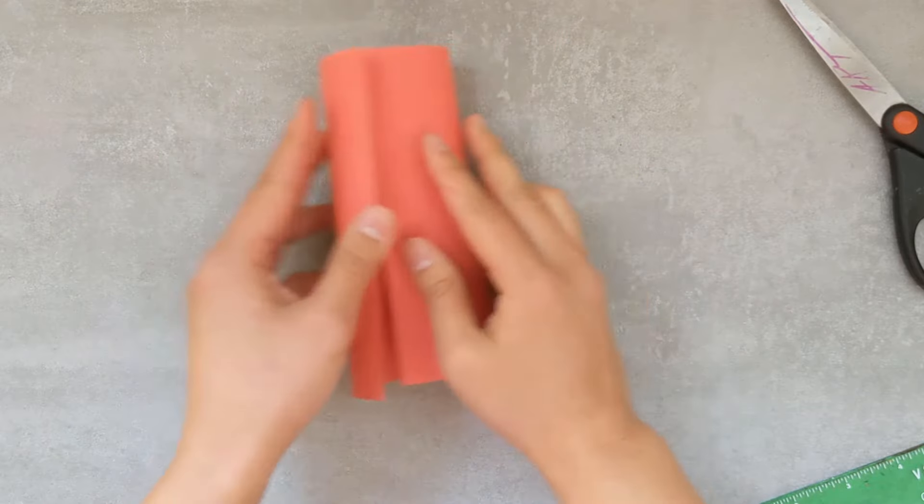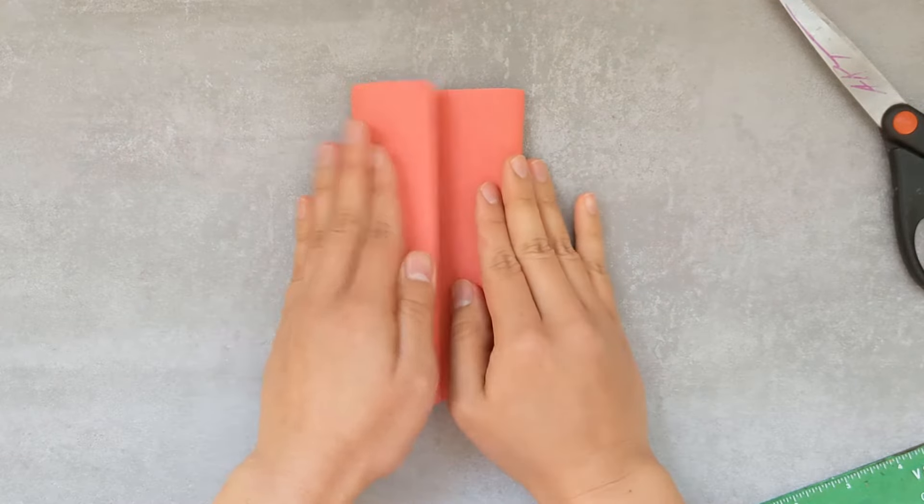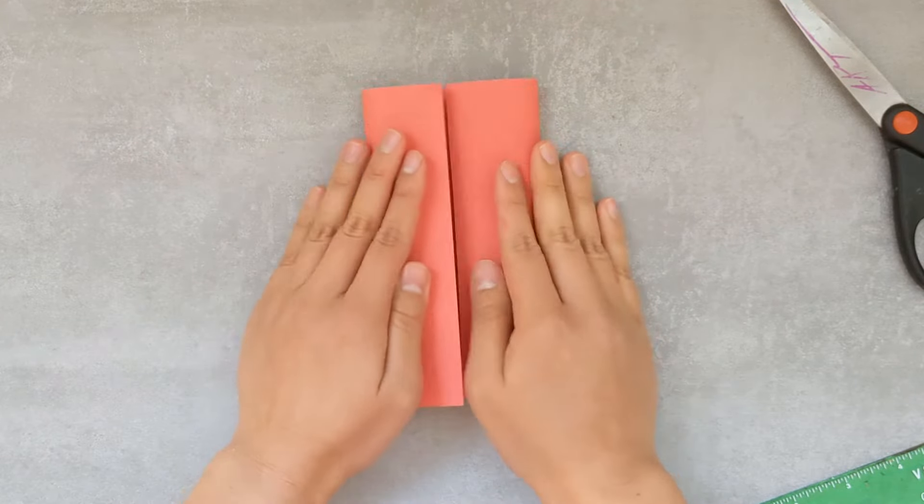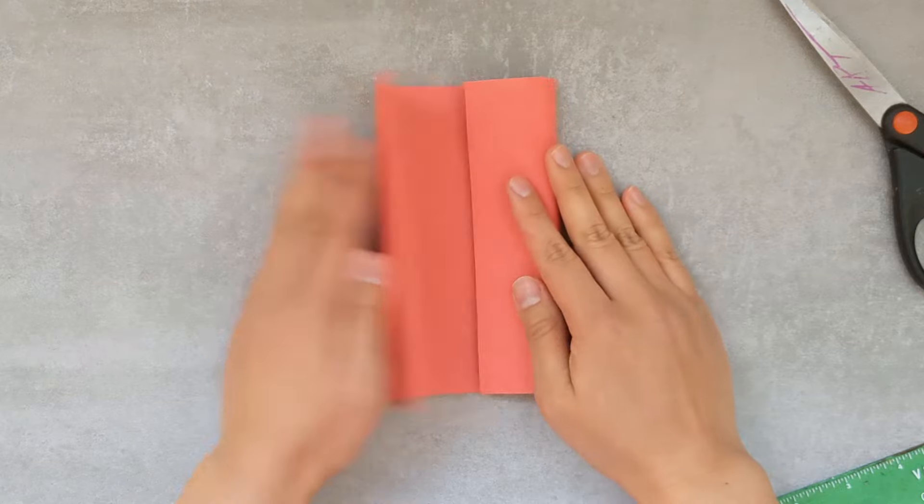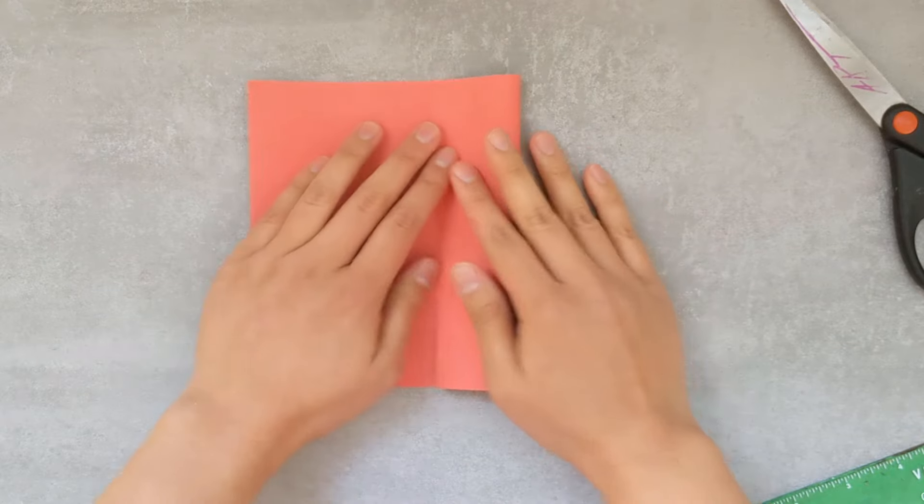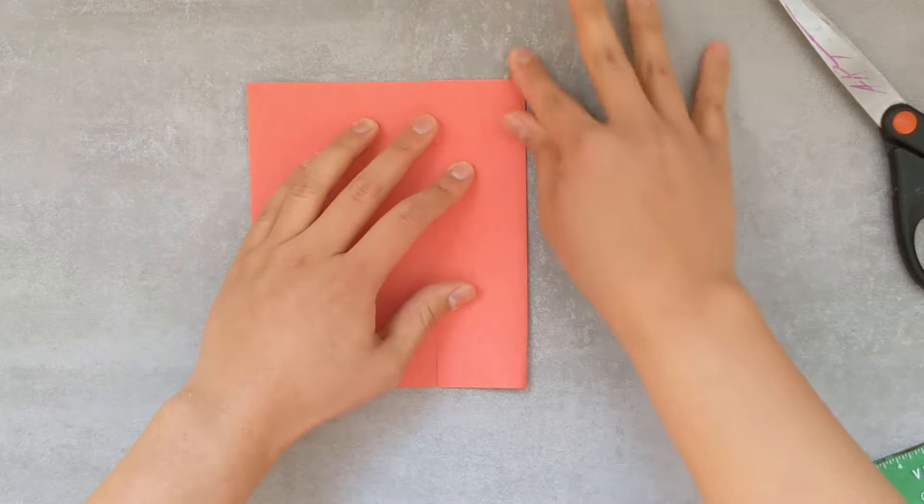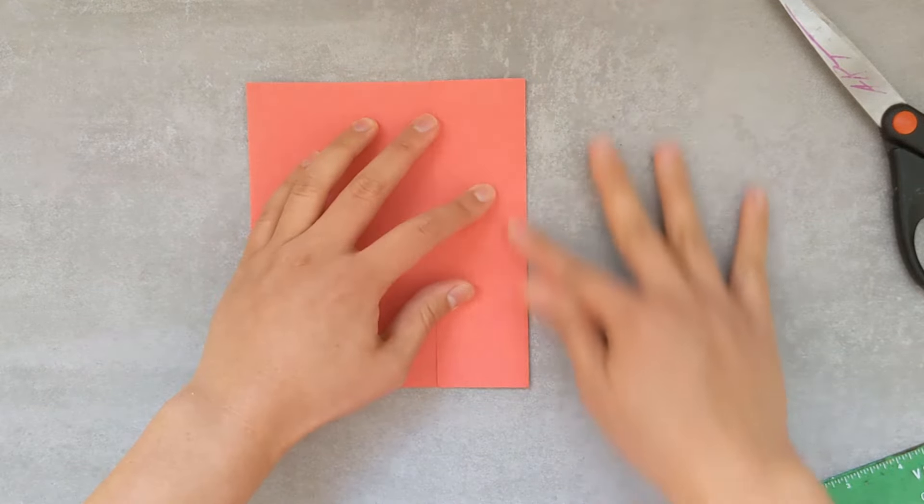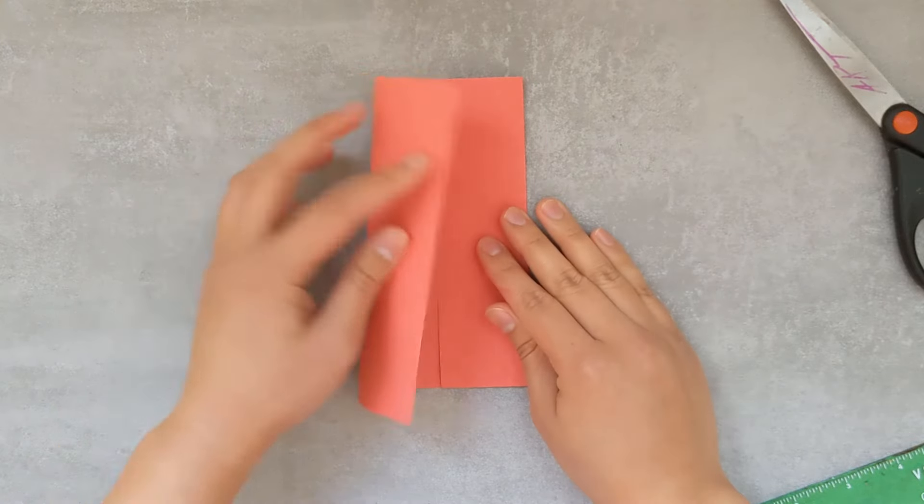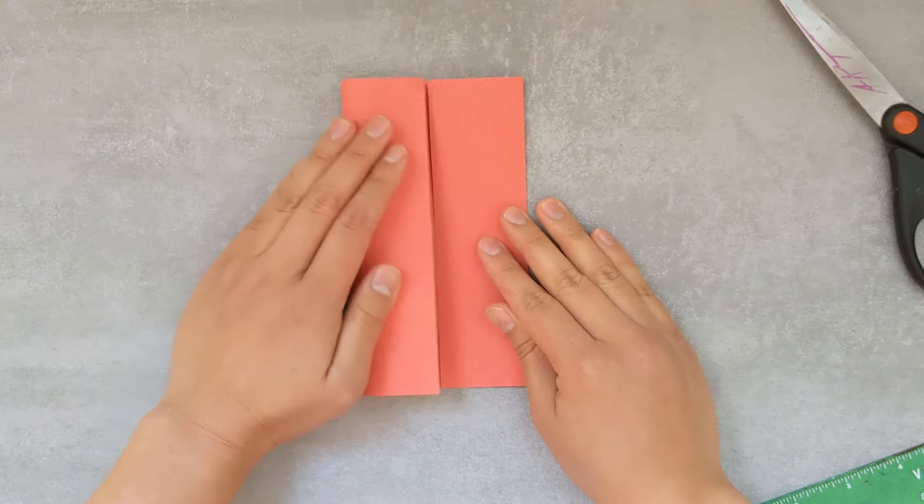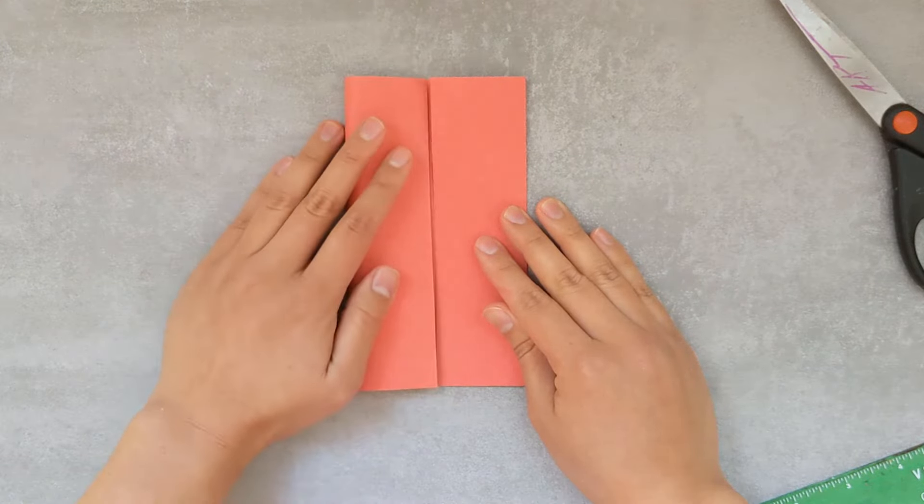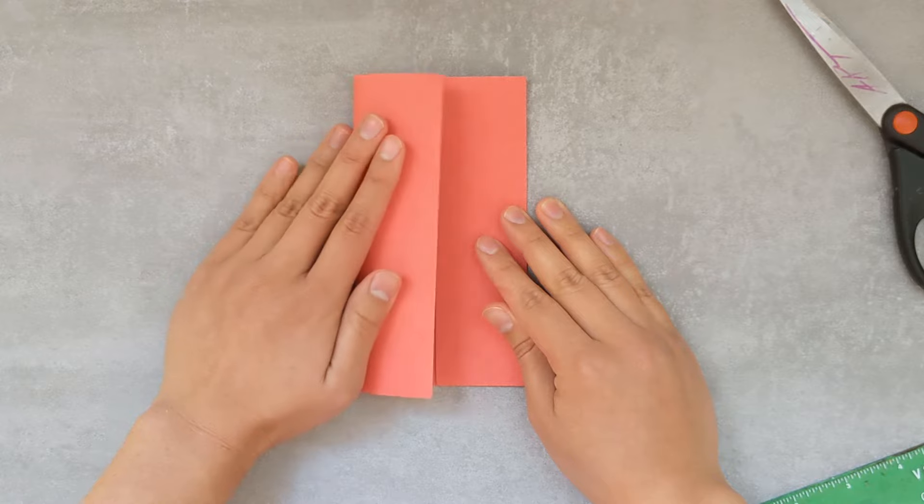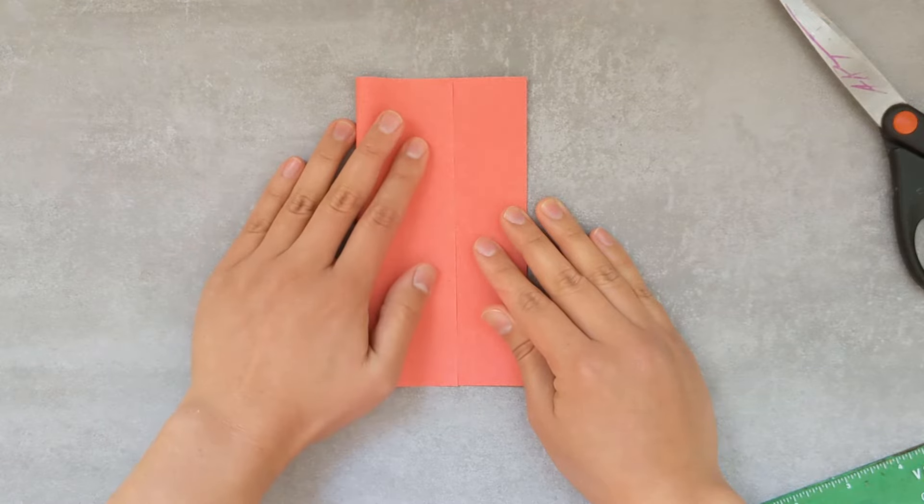Now you want to bring the sides towards the middle, but one of them will be under the other. So folding my right side down first, I'm going to bring the other side slightly on top of the other half so I can glue them down to make a pocket.